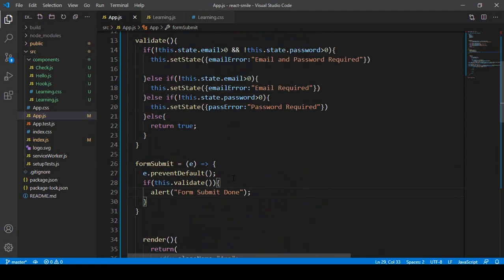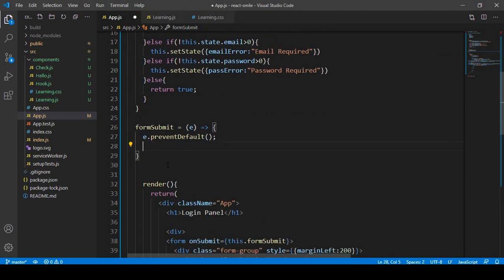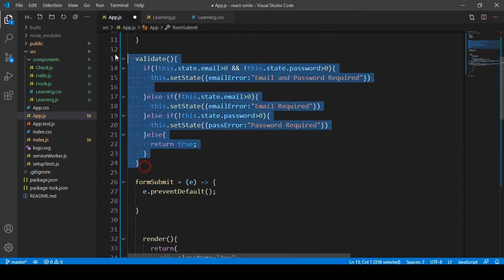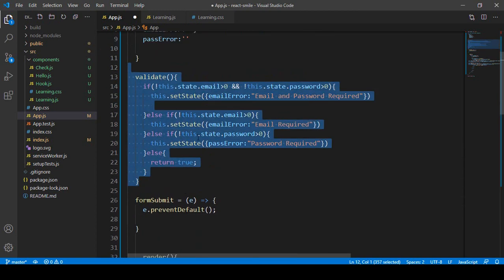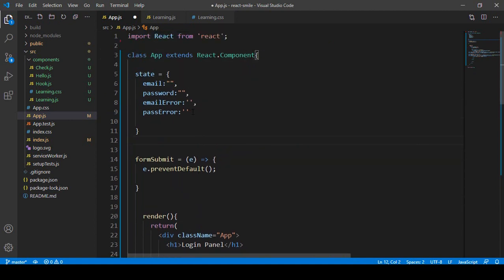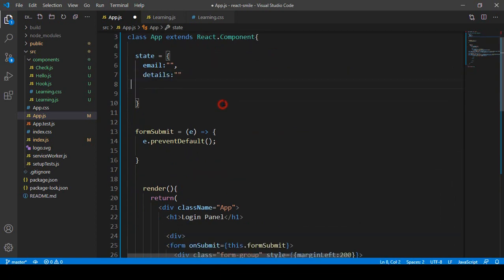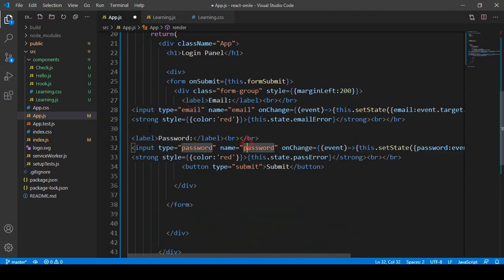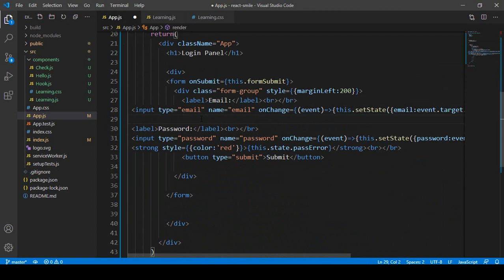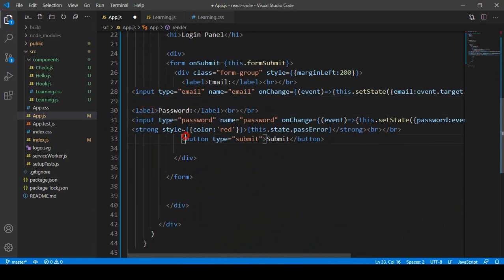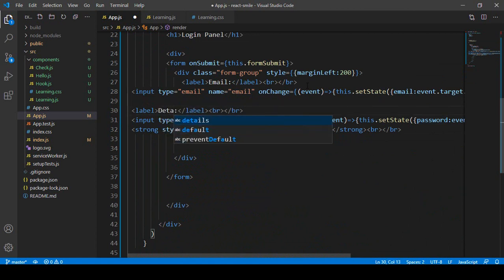Right now I'll clean up the code — we don't need the if condition, so I'll simply remove it. We also don't need the validation. I only want to keep an email field and a textarea. For the textarea I'll name the property 'details', and I'll update the label to say 'Details'.